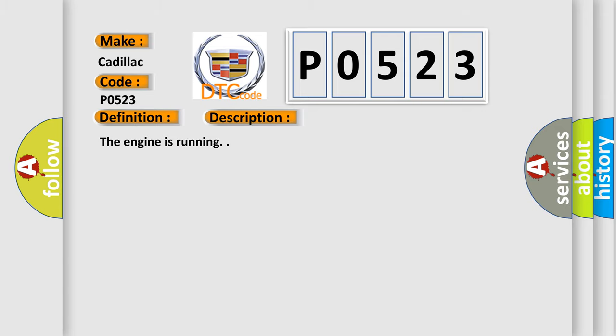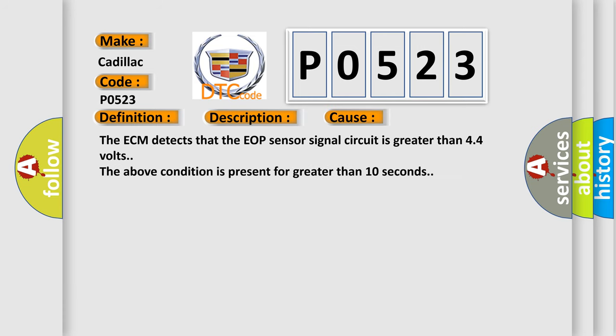The engine is running. This diagnostic error occurs most often in these cases: The ECM detects that the EOP sensor signal circuit is greater than 4.4 volts. The above condition is present for greater than 10 seconds.